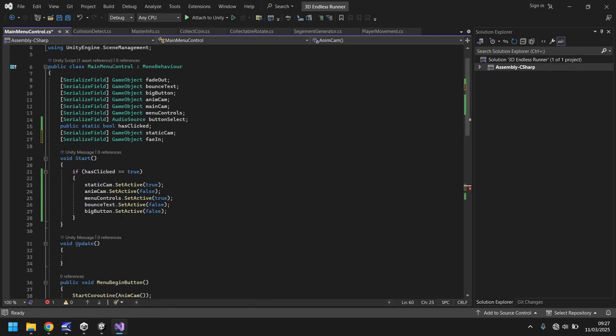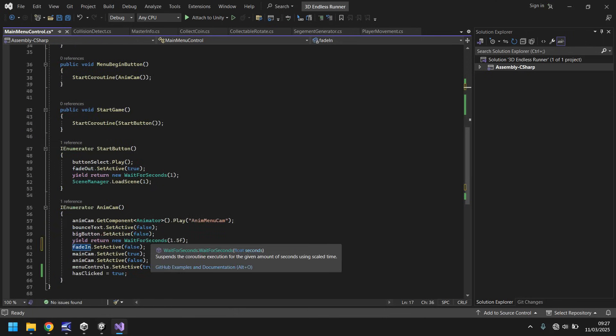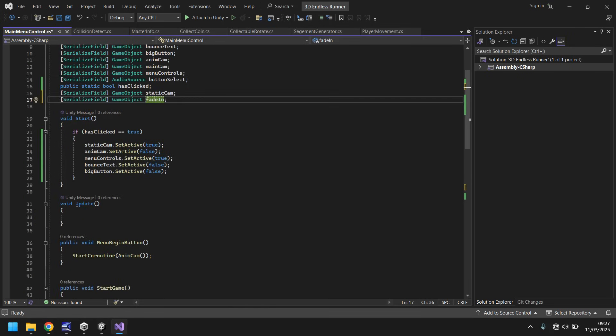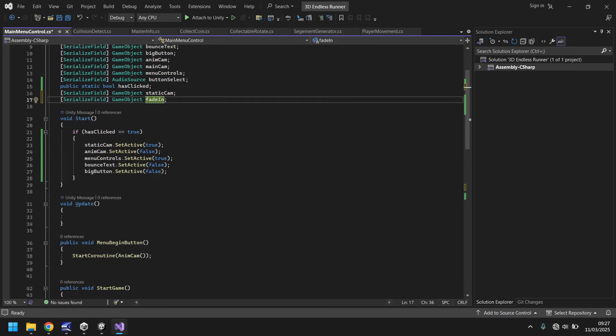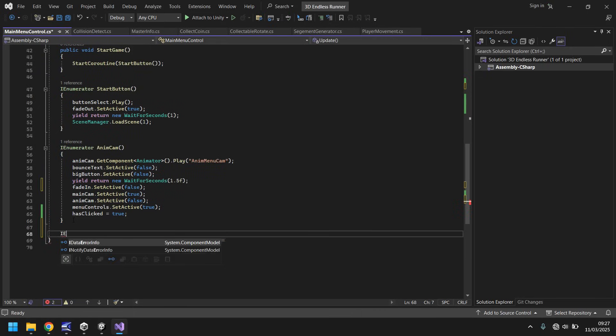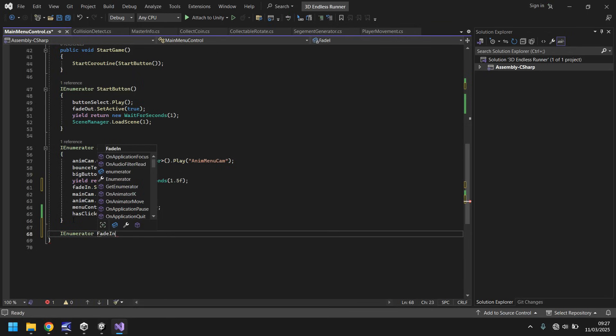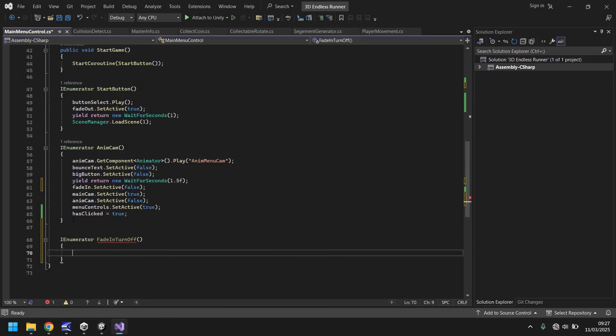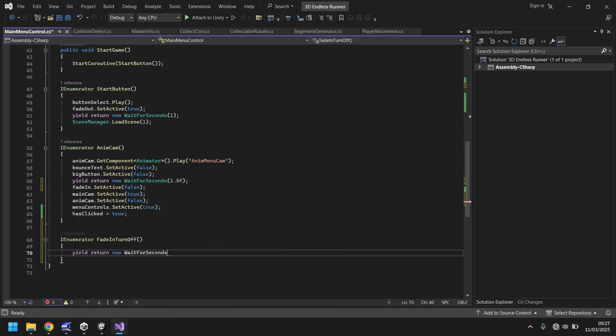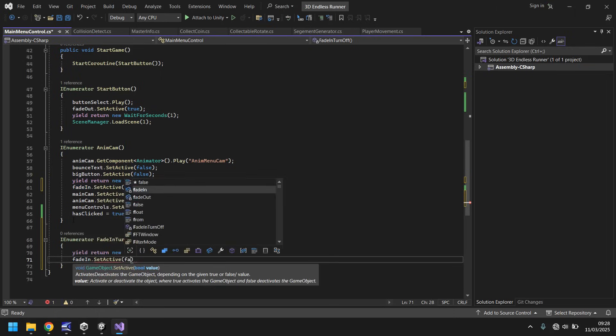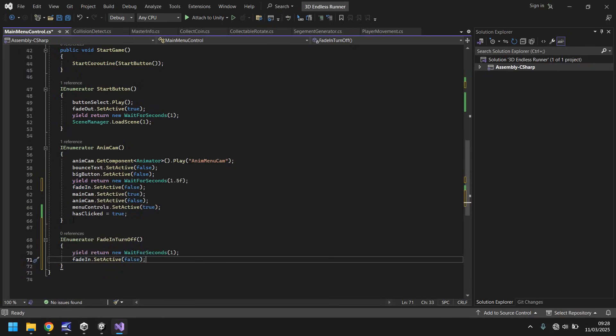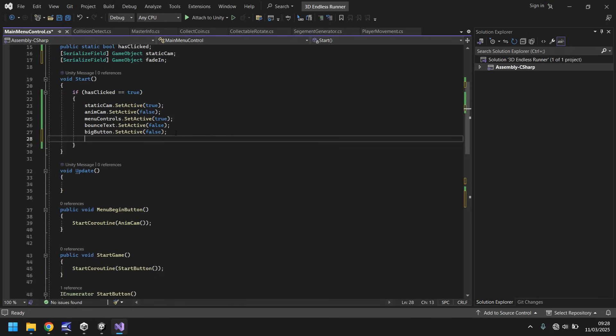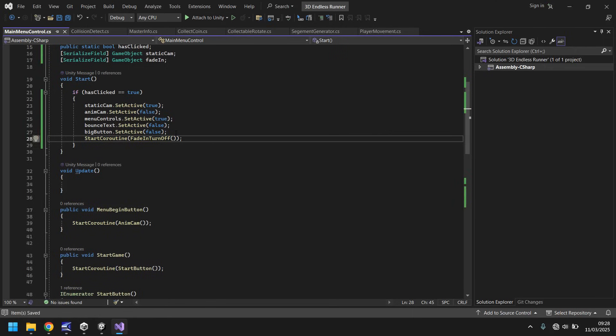That means we're actually able to click the buttons. The ordering of the hierarchy means that our fade in is going to be the top most object, which means we won't be able to click anything. It does also mean that we need to create another coroutine for this section. Because if we've already clicked it, our fade in will never turn off. Let's say IEnumerator, and we'll call this fade in turn off. Open curly bracket, yield return new wait for seconds, the length of time that your fade in takes. After that, fade in dot set active false. Next, up here, start coroutine, fade in turn off, close bracket, close bracket again, semicolon.